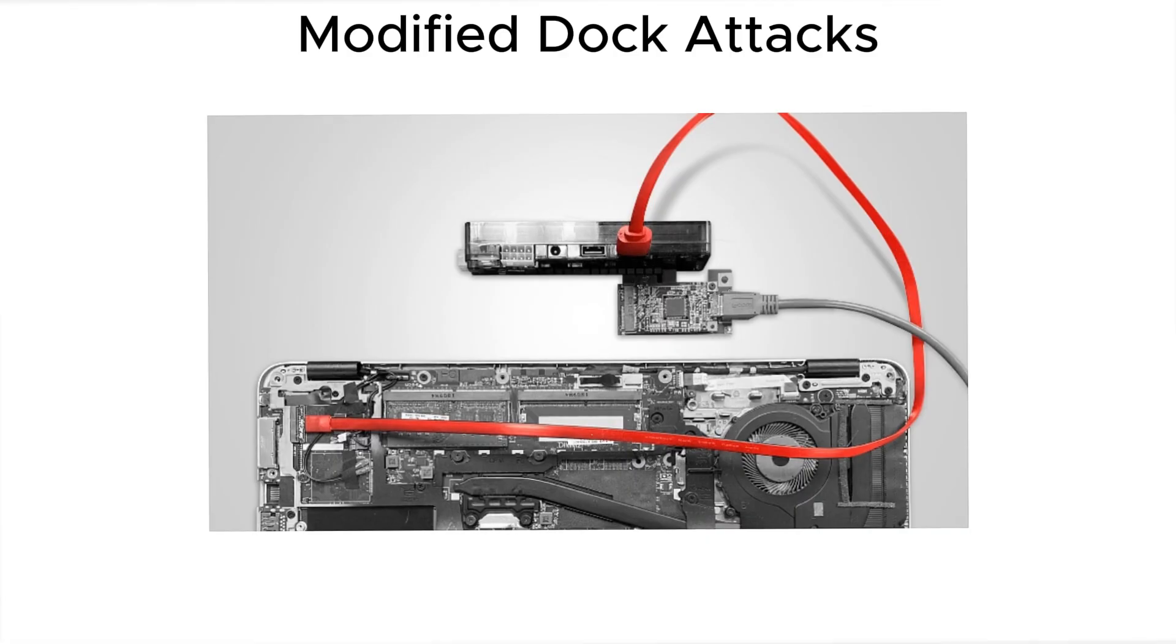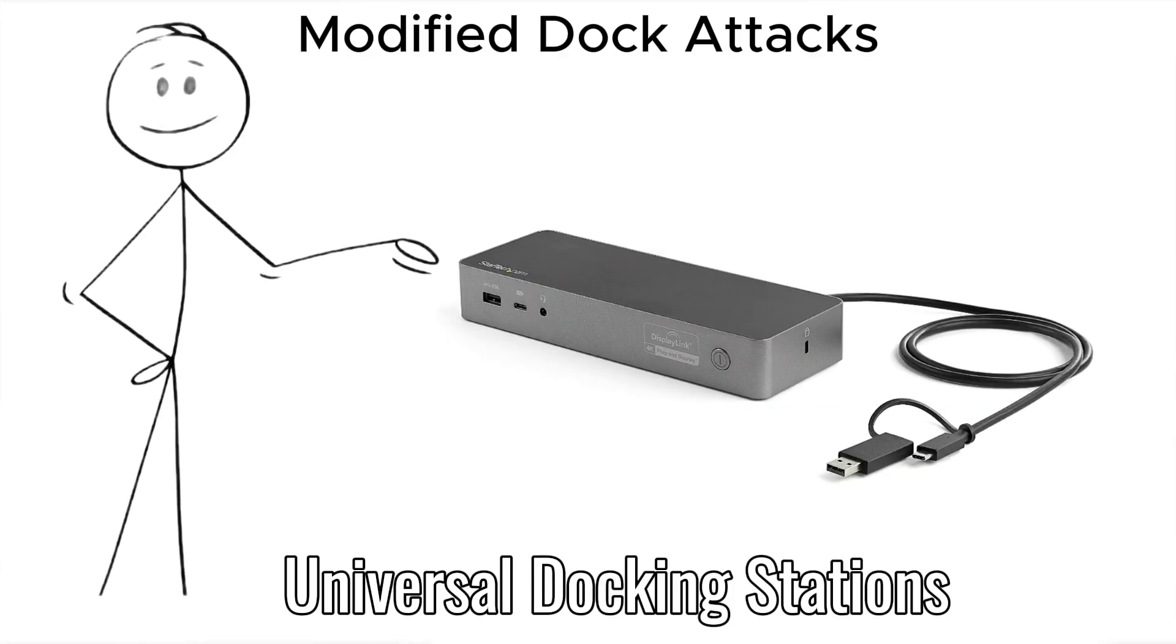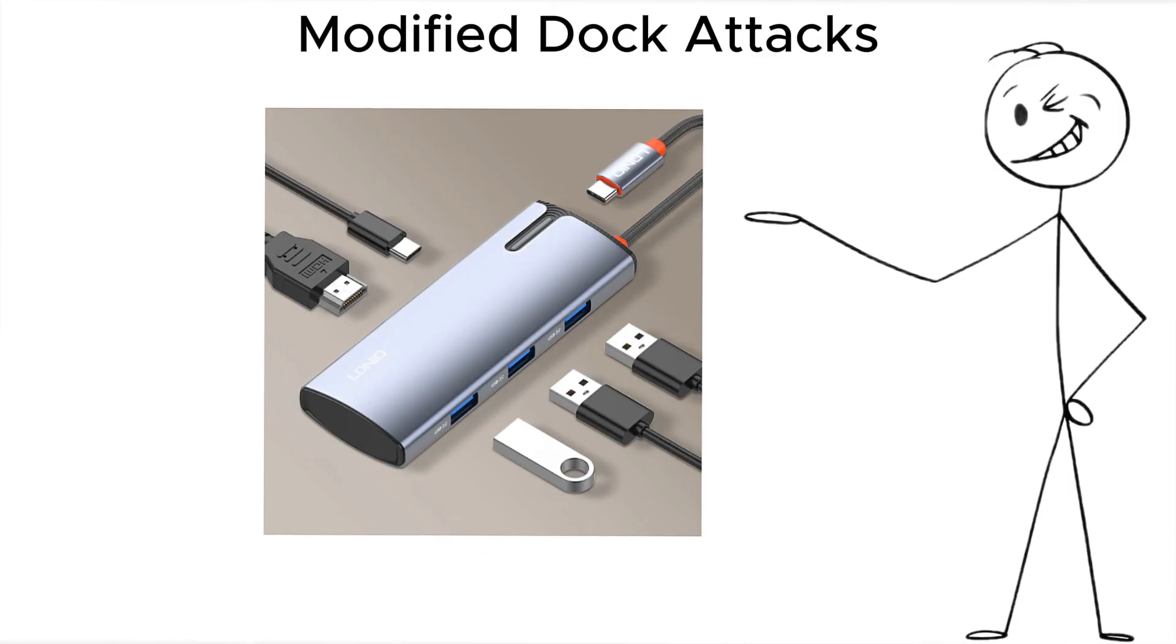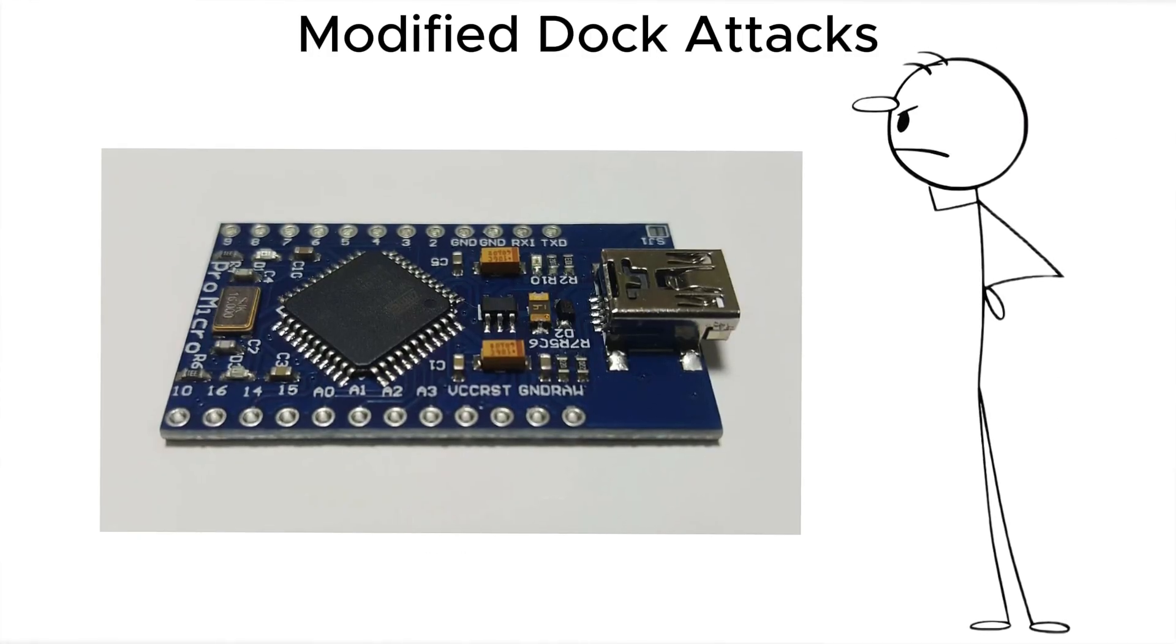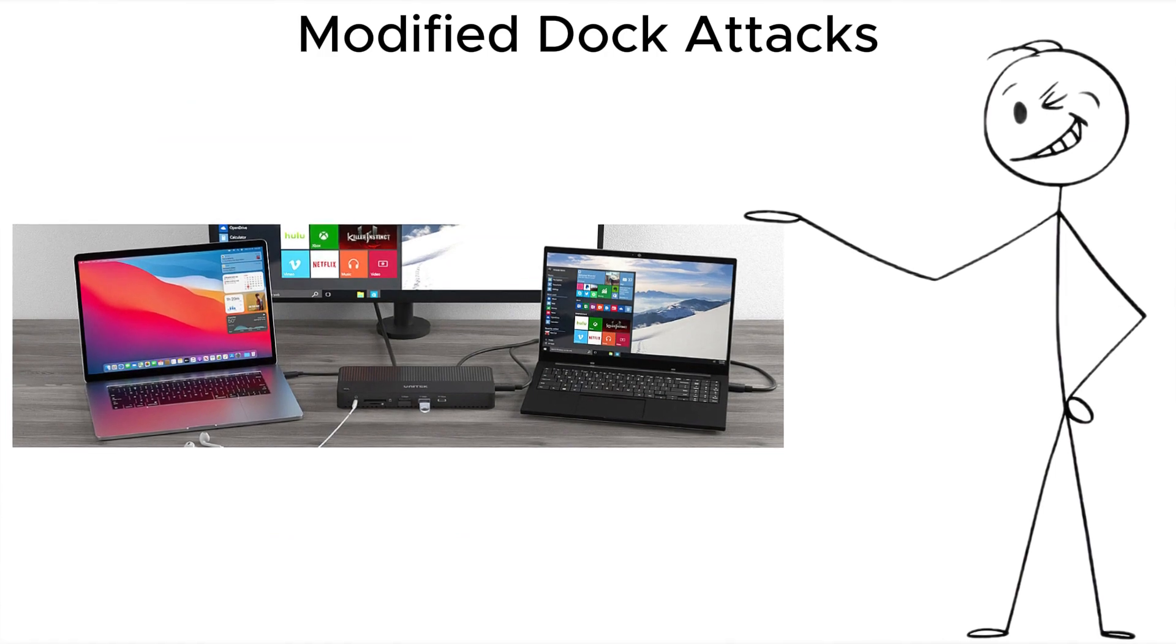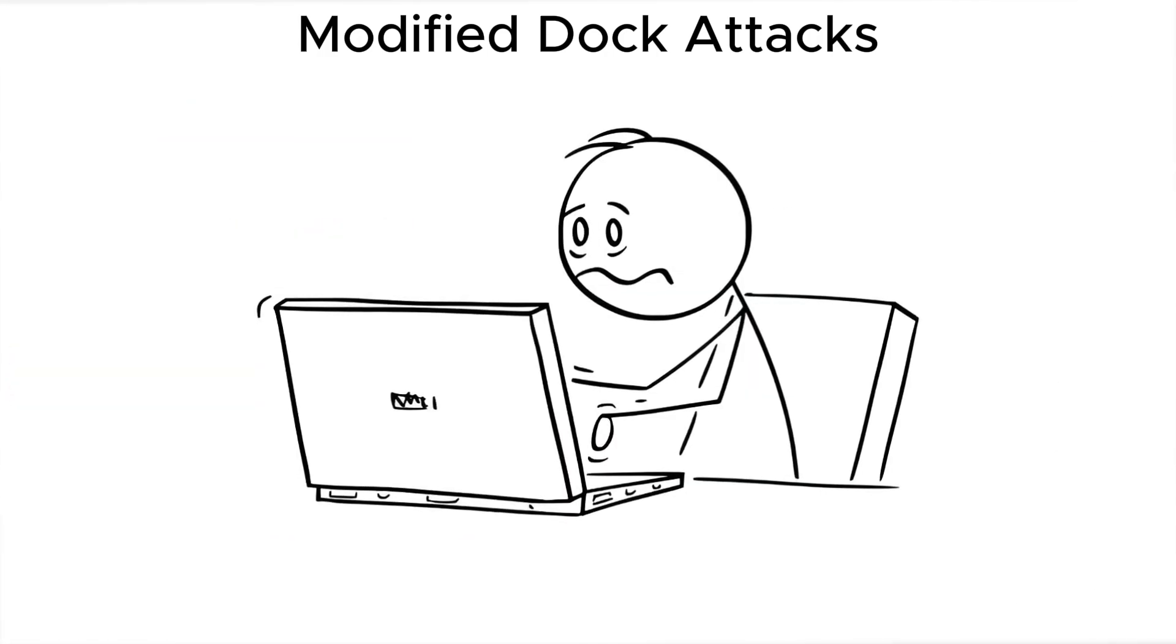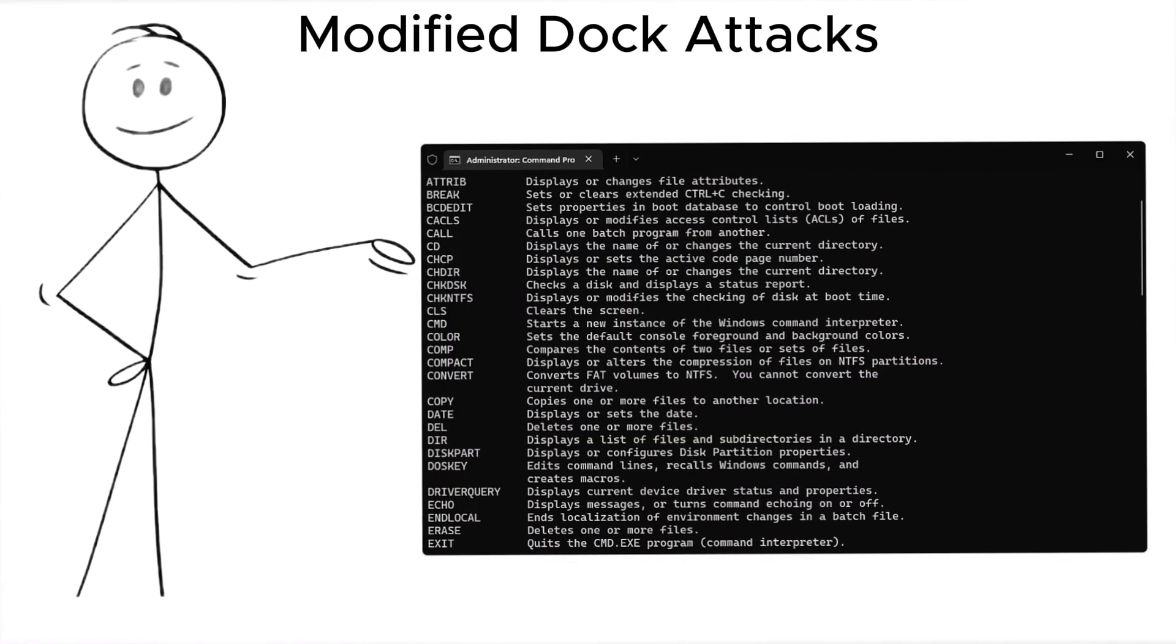Then comes modified dock attacks. Hotel desks sometimes have universal docking stations or USB-C hubs for guest use. One of them has a microcontroller implanted inside. You connect, thinking it's just charging or outputting video. But behind the scenes, it emulates a keyboard, typing hidden commands in milliseconds,